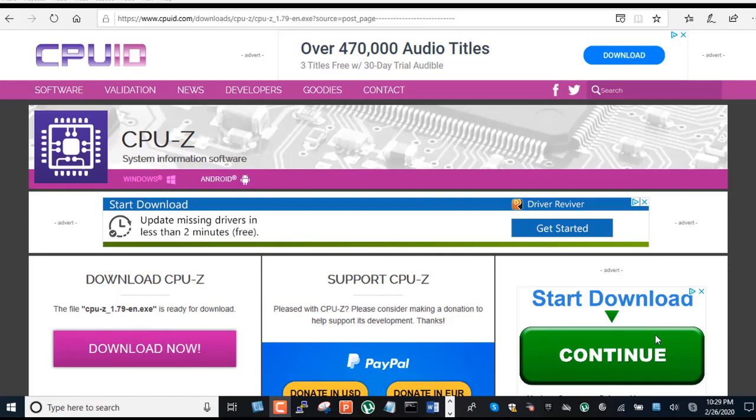This program will show you all information about your computer's installed memory and information about your processor.